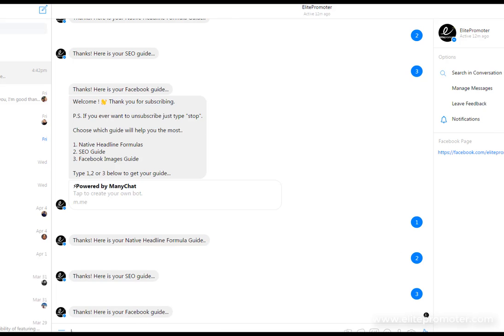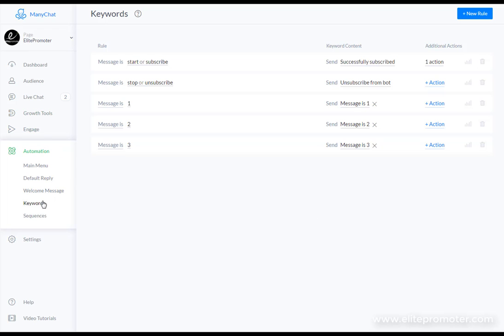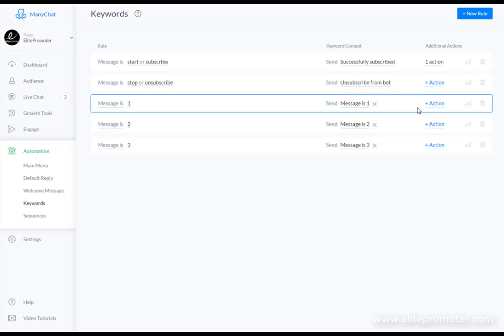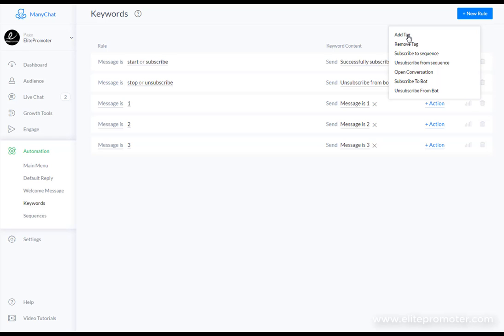But I want to show you one other thing as well. If we head back to ManyChat. Now so far we've looked at very basic automation. We're going to take it a little bit further now. If you head back to the automation section and click on your keywords we can apply an action to whichever one of these they select and this can be adding a tag which will basically group that particular audience together. So if we ever want to send a broadcast later on we can just send a broadcast to people that have signed up to get guide number one or guide number two.